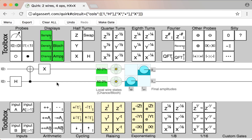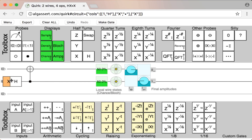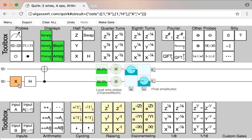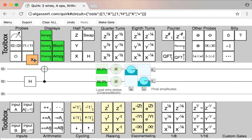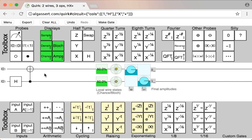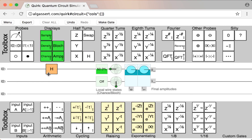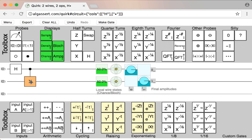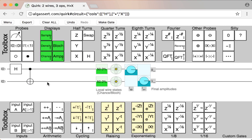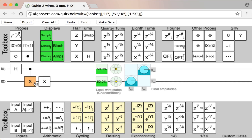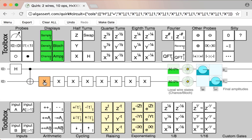If you put something in the wrong place, you can just drag it to where it should be. And if you don't want an operation anymore, you can drag it all the way out of the circuit, and that'll remove it. You can also middle-click to remove gates, which is a lot faster. And if you want to make copies of existing gates, you can hold Shift before dragging them, and that will make copies instead of moving the original.